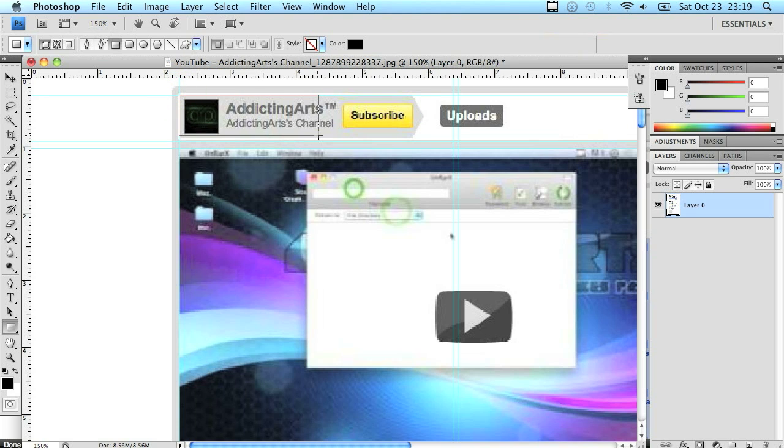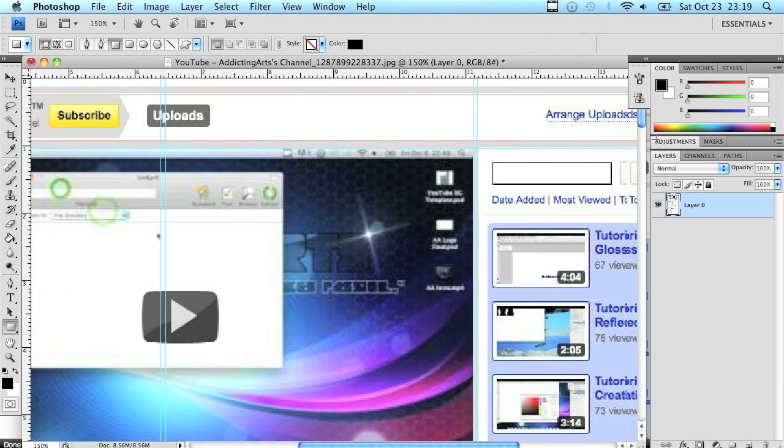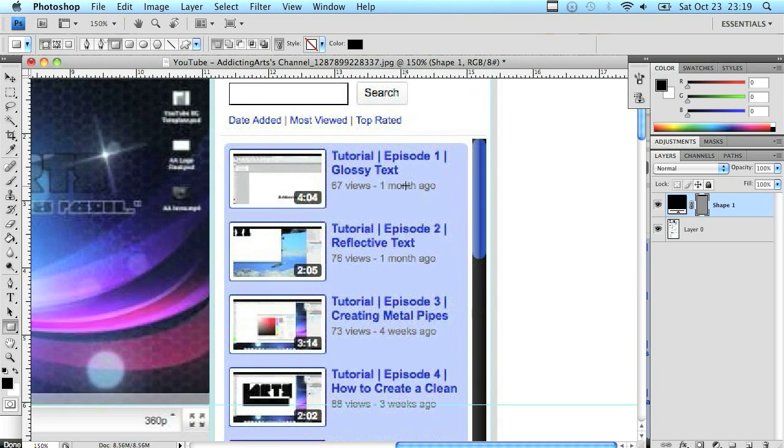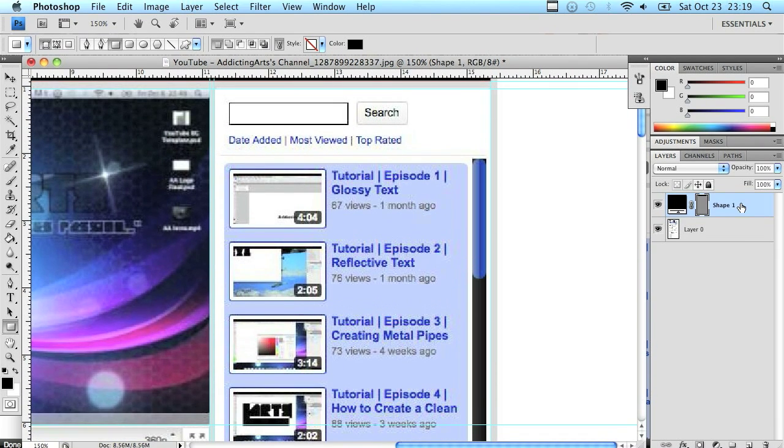The rectangular tool will also snap to meet the guides so there's no guessing or anything. If you did the guides correctly, the boxes will come out right. Just drag all the way across and all the way to the bottom. It will snap, create a new layer, and you can just name that now, like header or something along those lines.